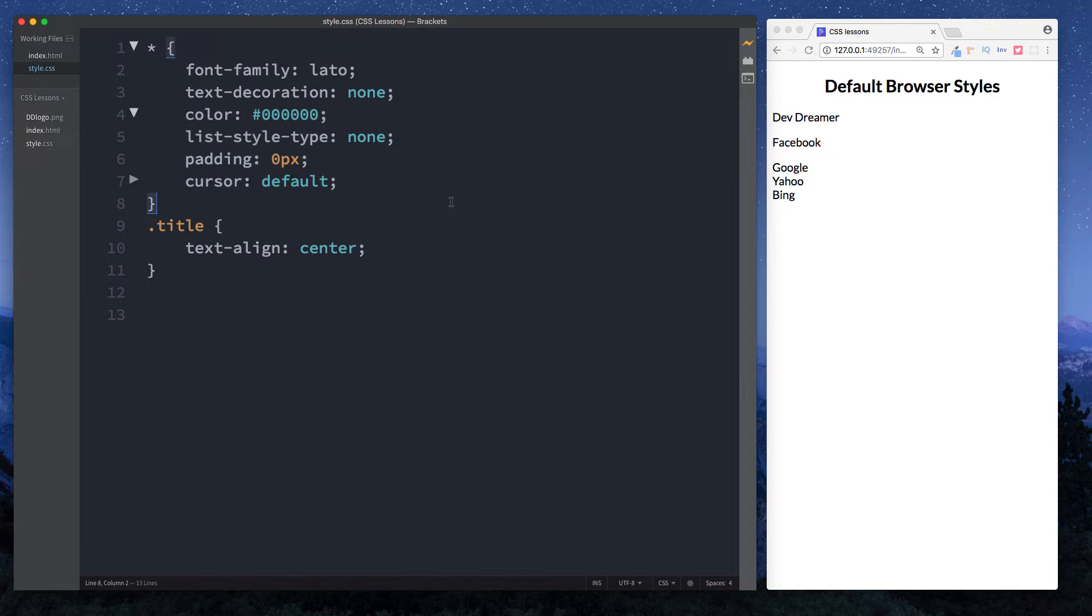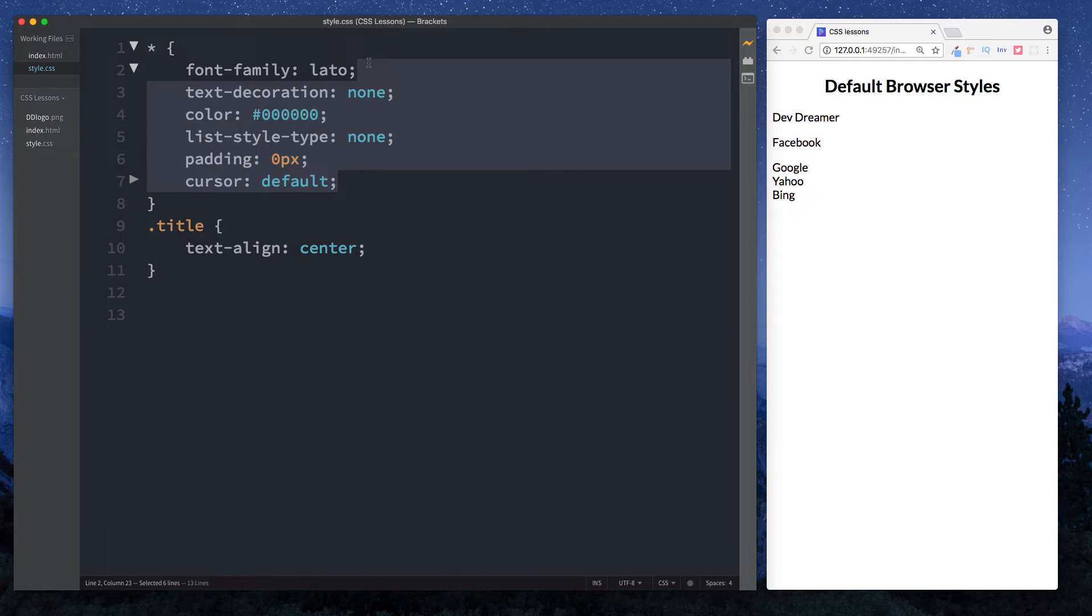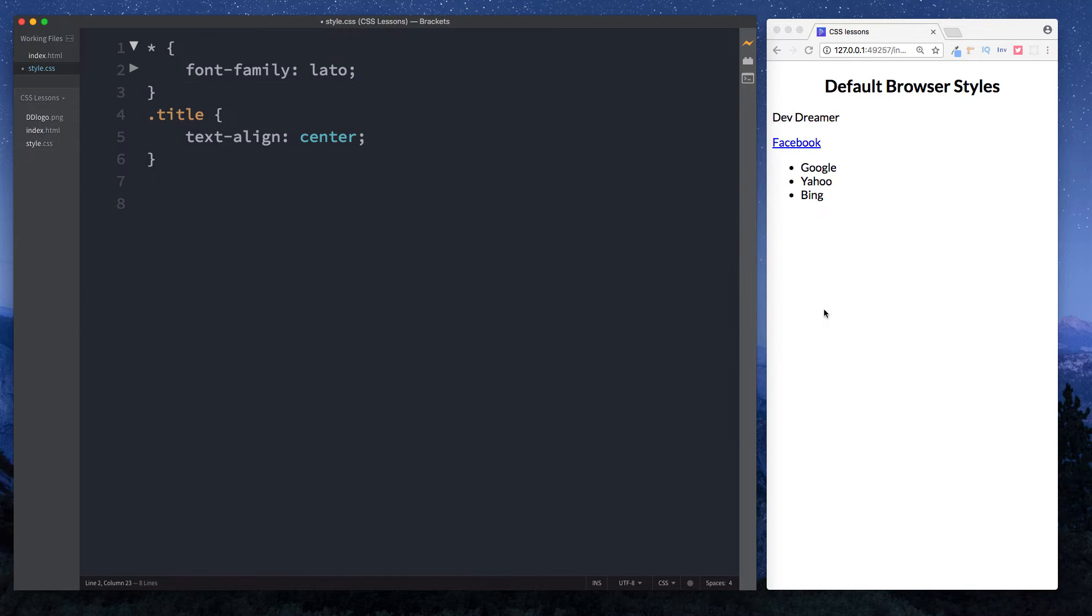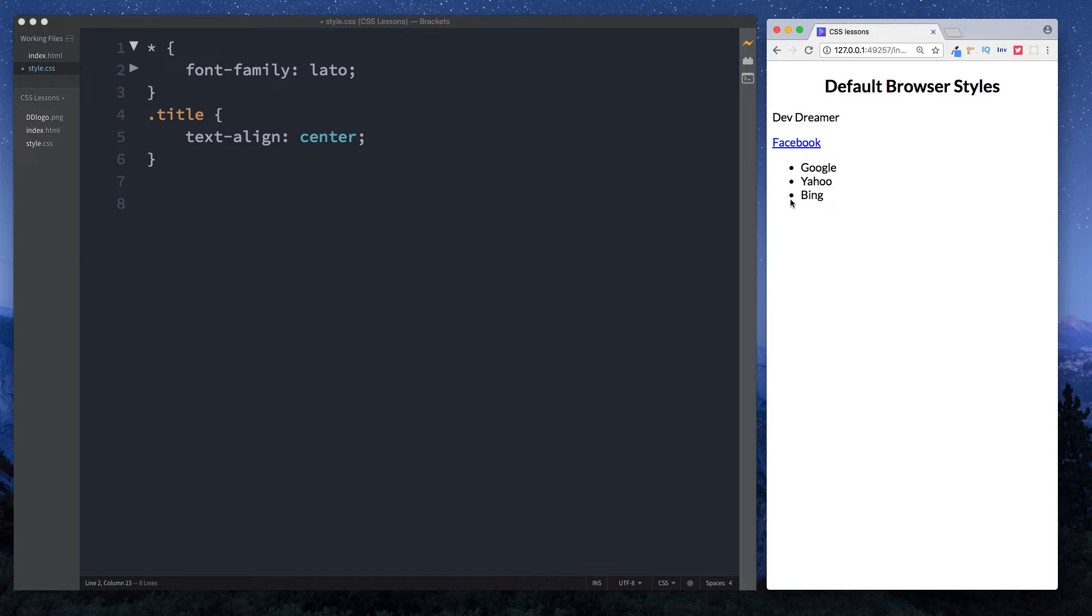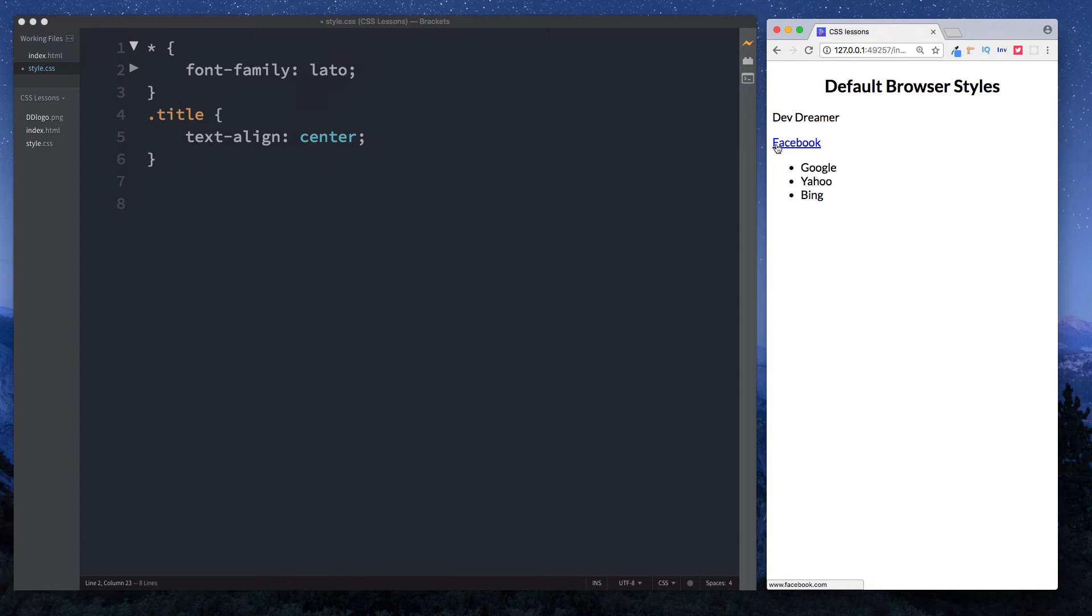If we were to get rid of this, take a look at what happens to our elements on the screen. You can see now they start looking more like what they should be. For example, our list now has these bullet points next to the list items and it's also been indented slightly. Also, our anchor link now actually looks like a link.